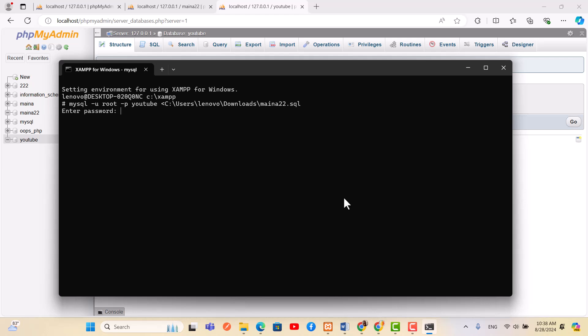So press enter. If your database has password, then you need to put it. You're done. If you don't have it, what you do is again you press enter.